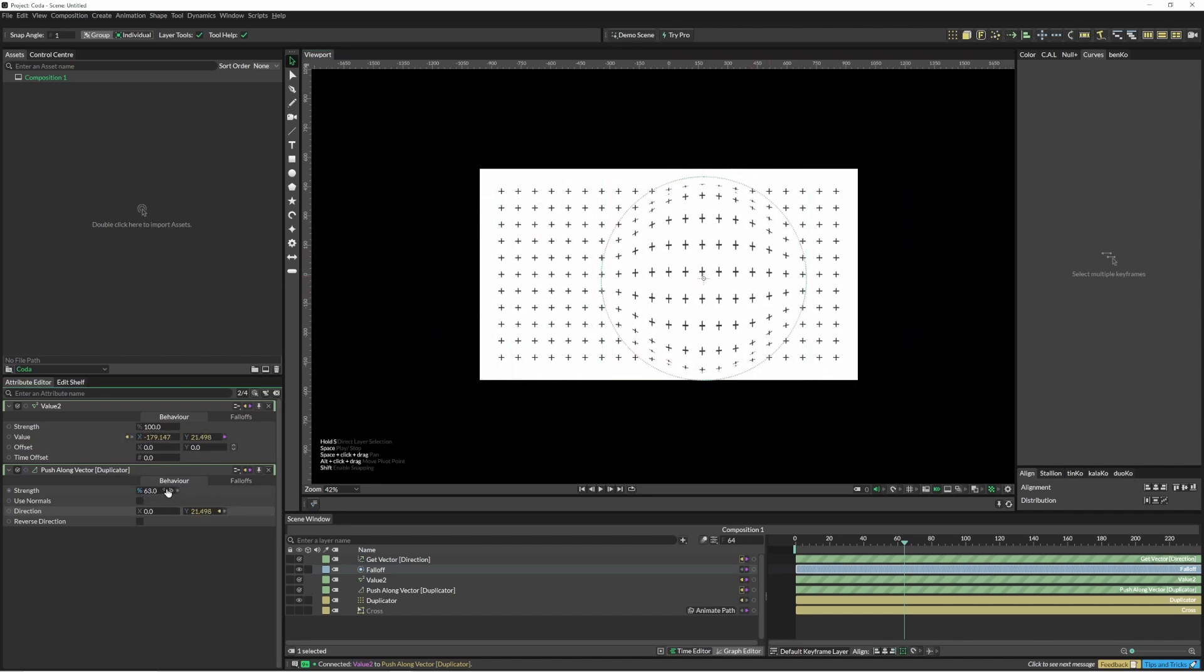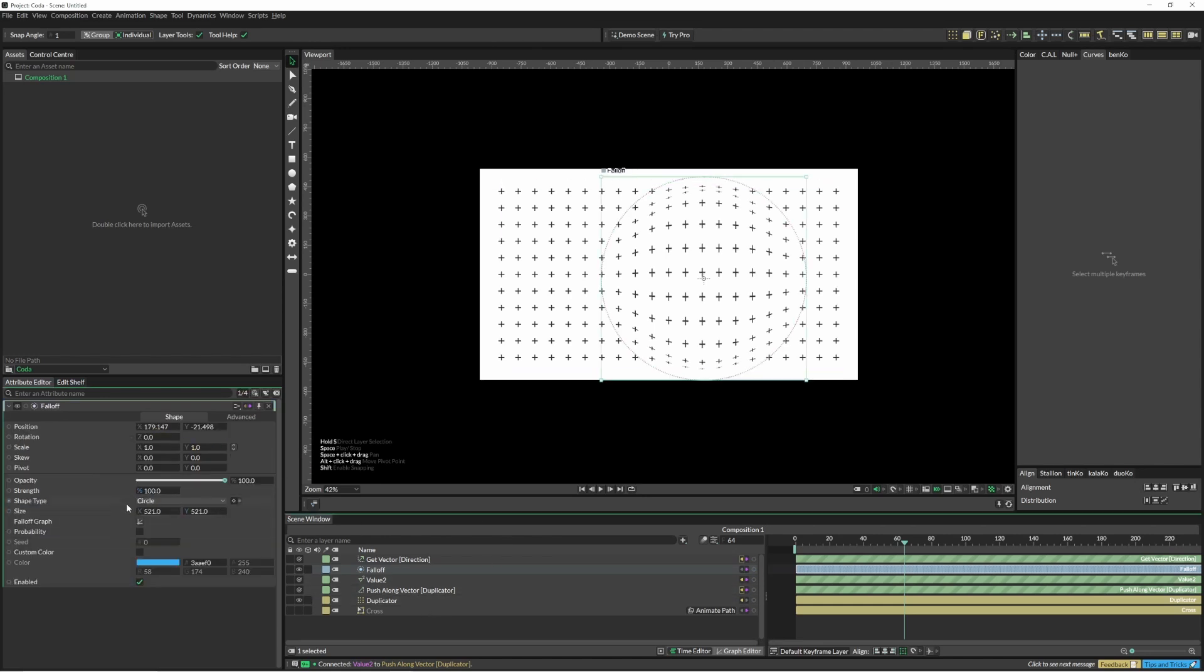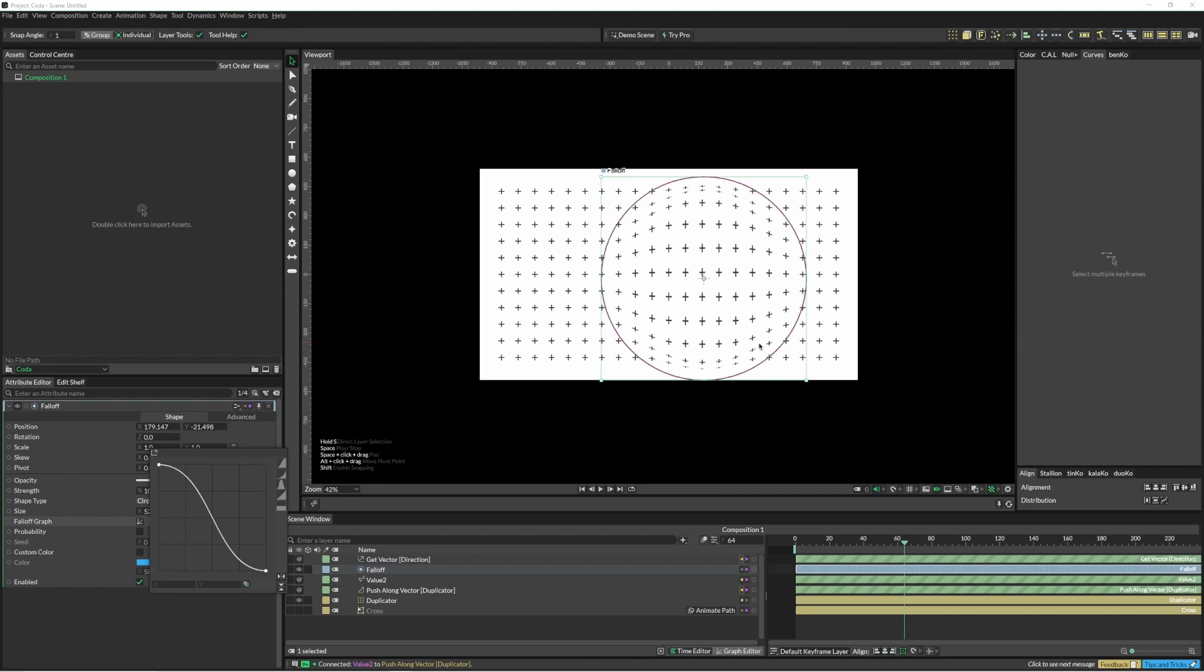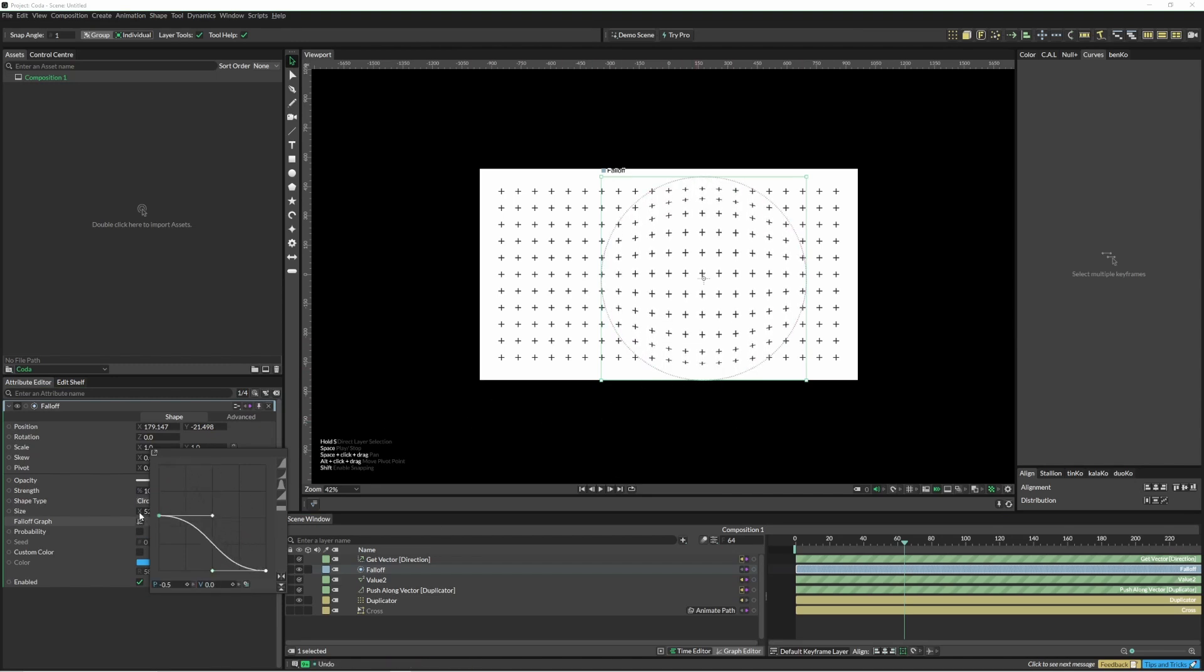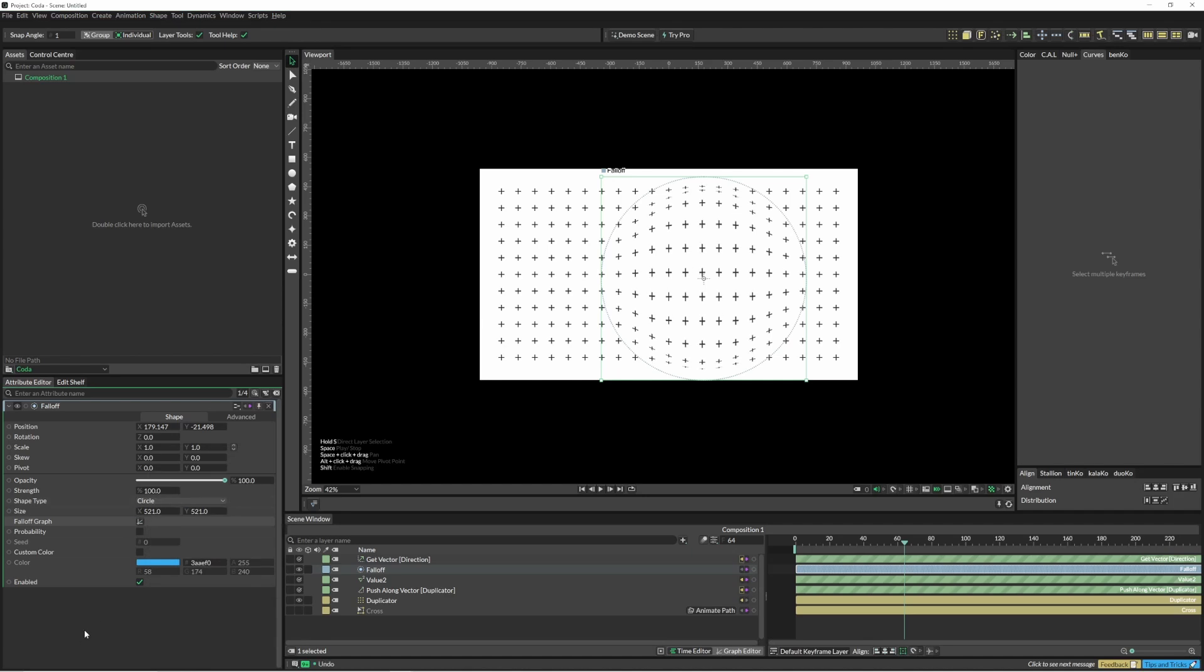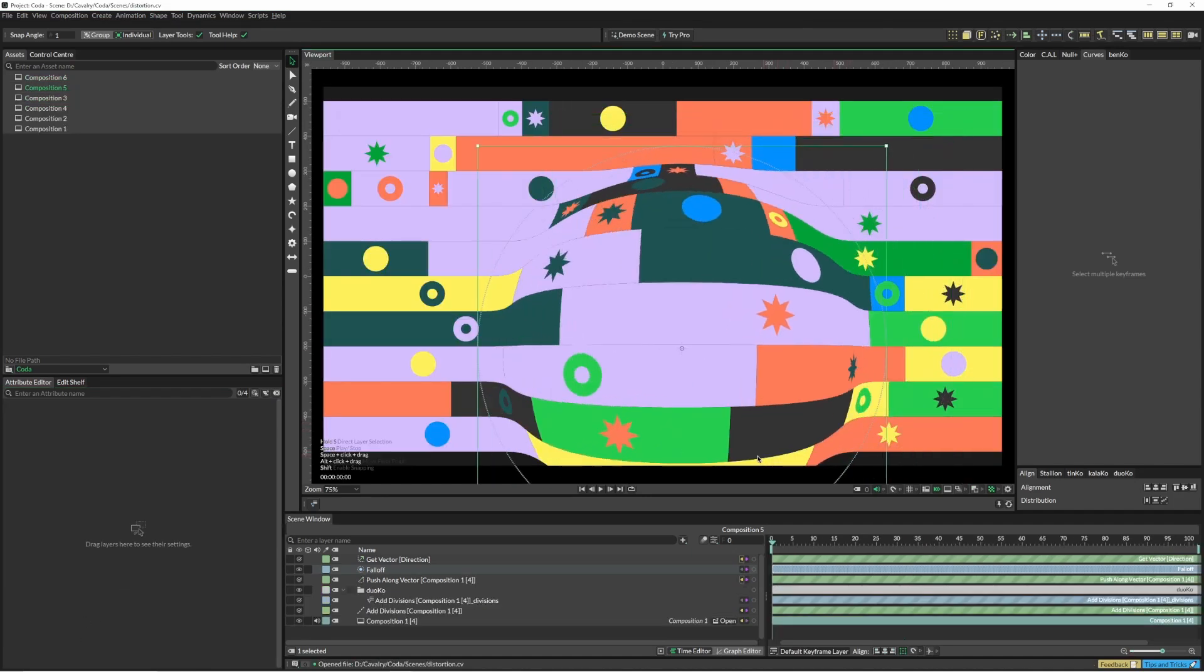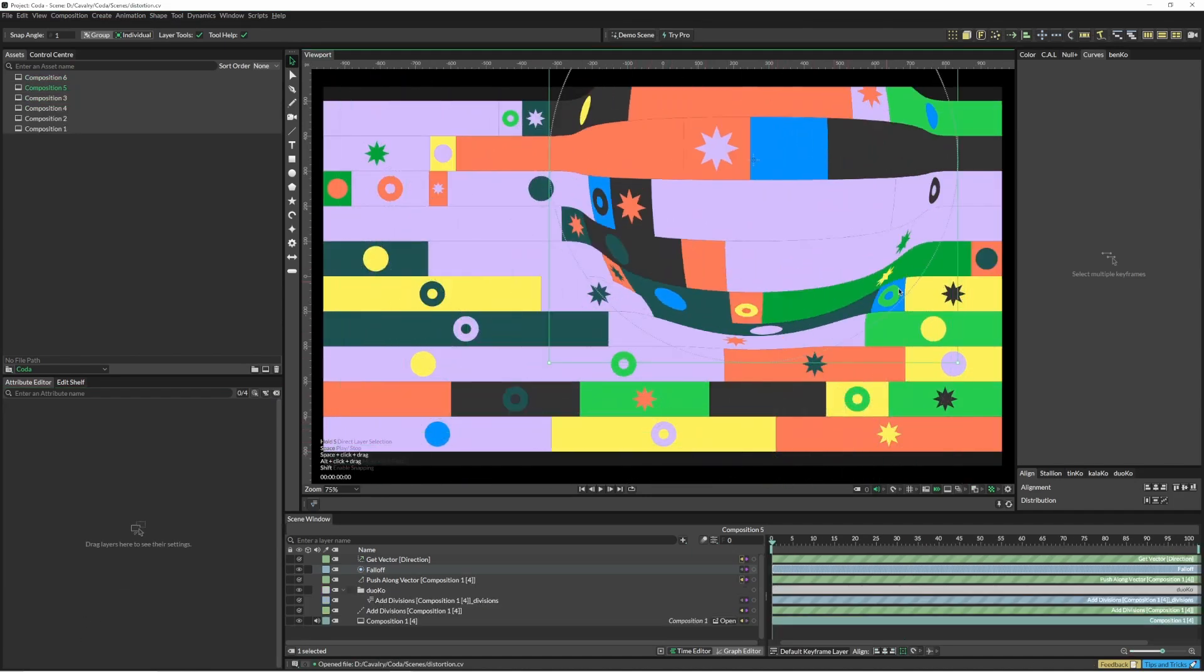Obviously you've got the strength there that you can work with. Another way you can tweak this is in your fall off graph as well. There might be some instances where you need it to be a little smoother - you can just come in here and tweak that.